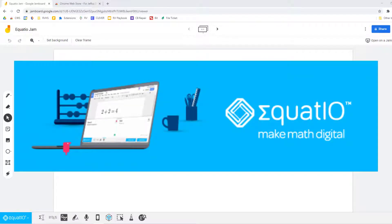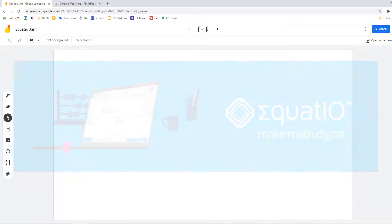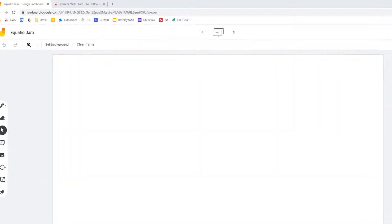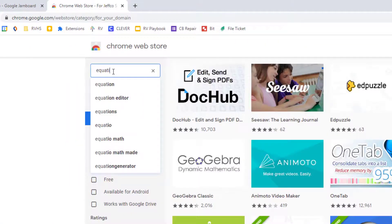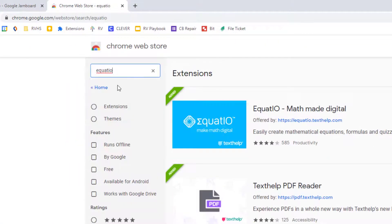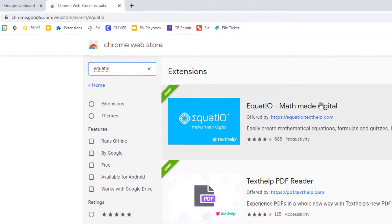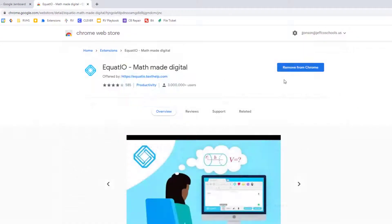EquatIO is a Chrome extension that can make it easy to add math equations and activities to a Jamboard. If you don't already have the EquatIO extension, go to the Chrome Web Store and add it.